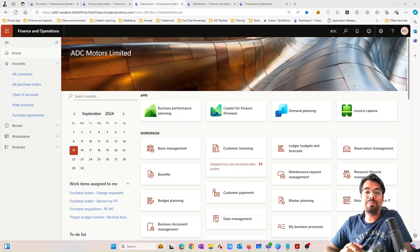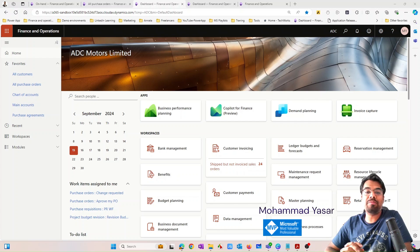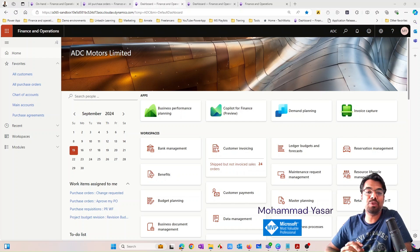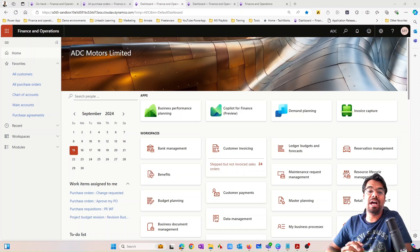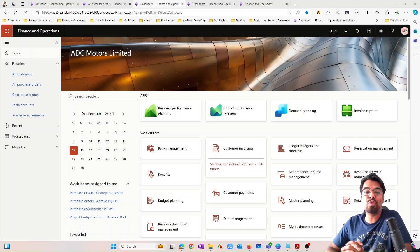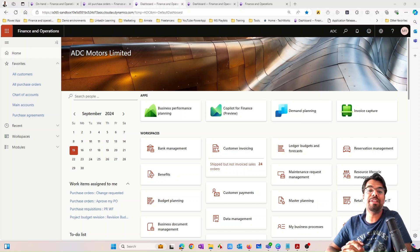Hi guys, my name is Mohammad Yasser. I'm a Microsoft MVP and I do lots of videos on YouTube on Microsoft Dynamics 365 Finance and Supply Chain Management. I have also recently launched a course on Dynamics 365 Finance and Supply Chain Management.